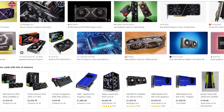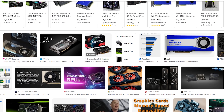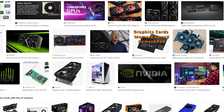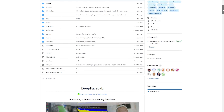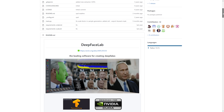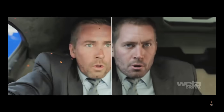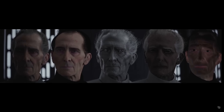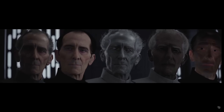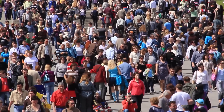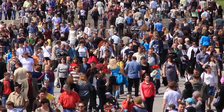Thanks to fast graphics cards with lots of memory becoming reasonably affordable and free open source software, the power of deepfakes has made its way into the hands of a very dangerous group of people — the public. Bestowed with this gift, this leap in technology filtered down from the powers that be to the masses. What would we do with it?